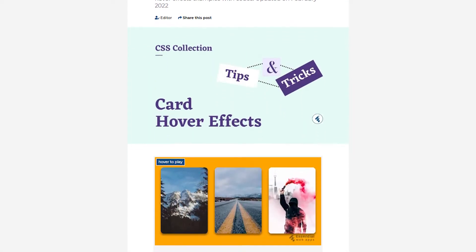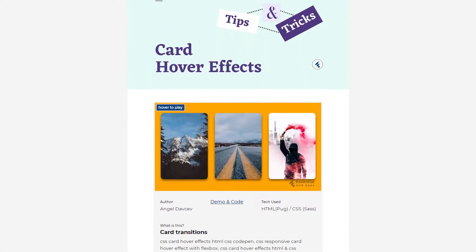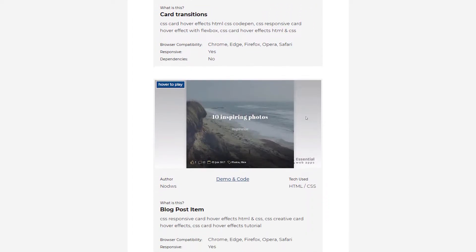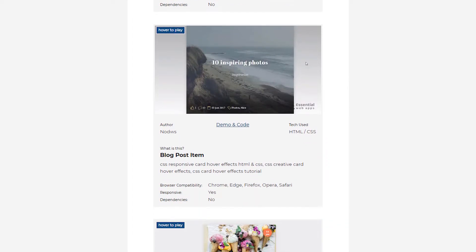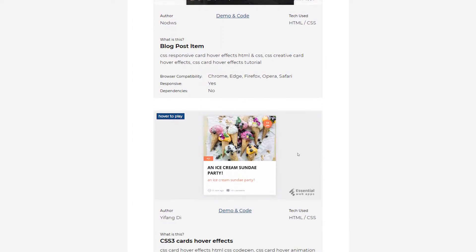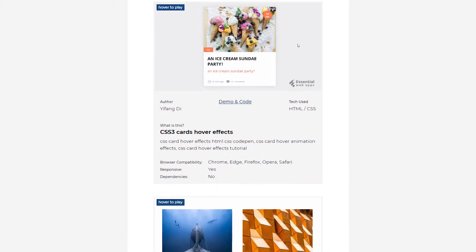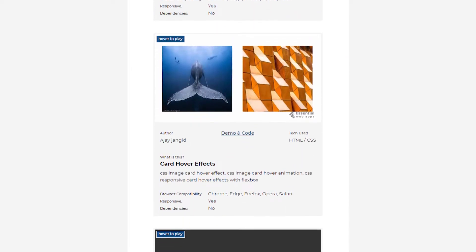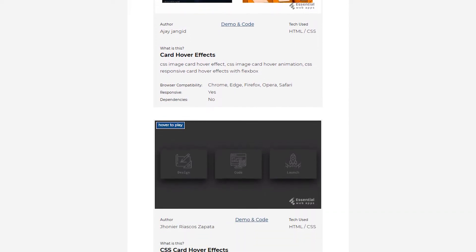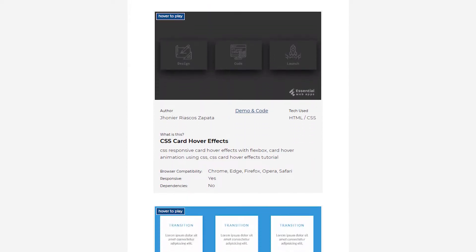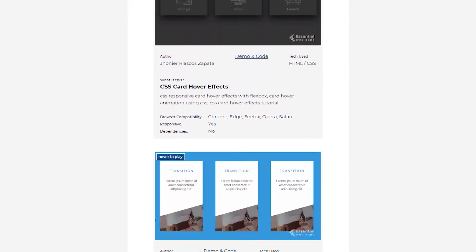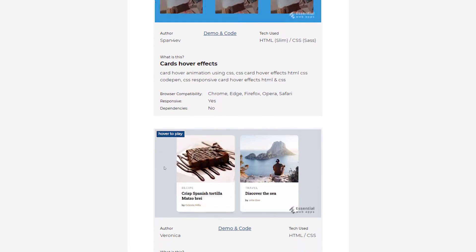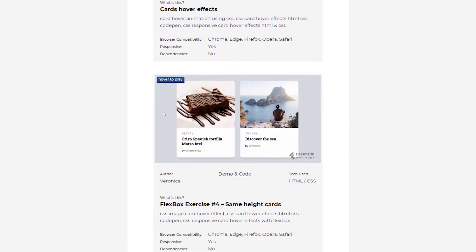Are you looking for eye-catching animated card hover effects to further enhance the experience of your website? Hi, I'm Tanvir Khan from Essential Web Apps. In today's video, we will be showcasing 10 best animated card hover effects for your website in random order. These animations are all responsive and are compatible with all the major browsers available on the internet right now.